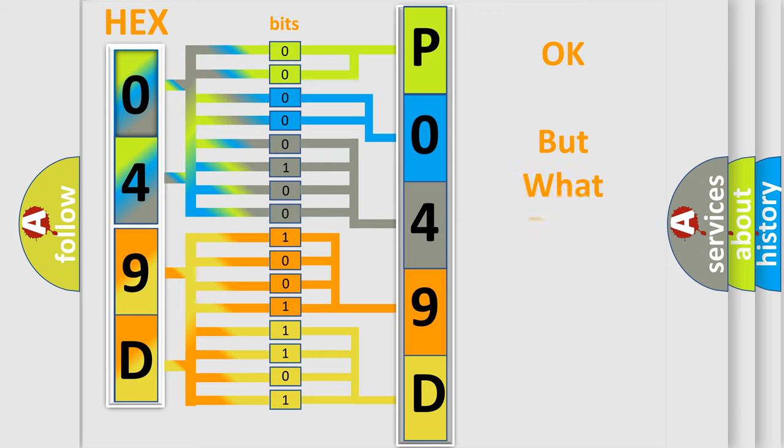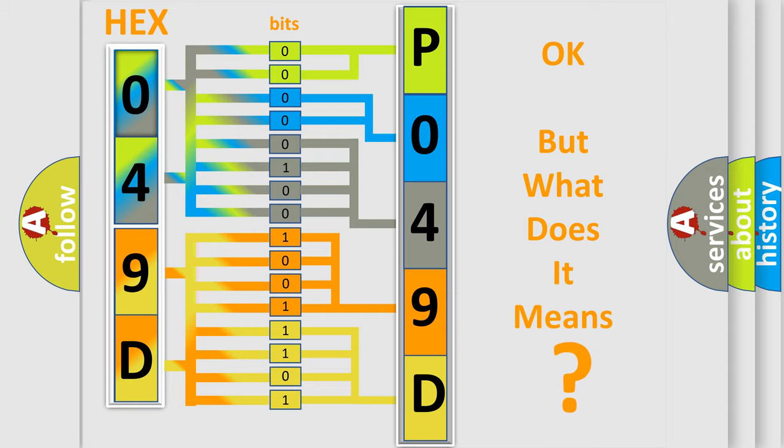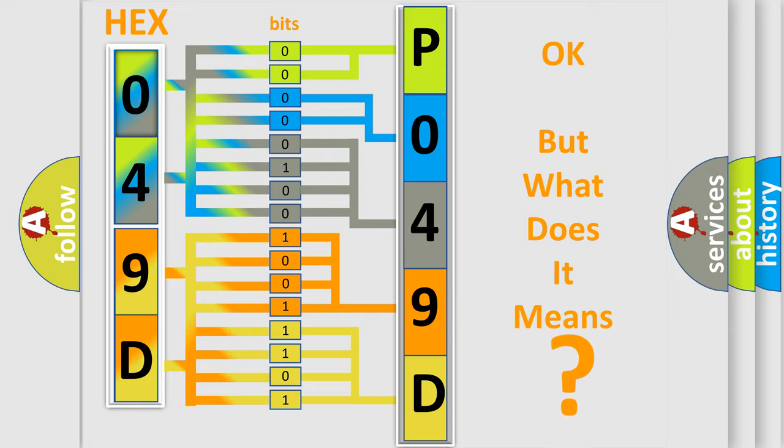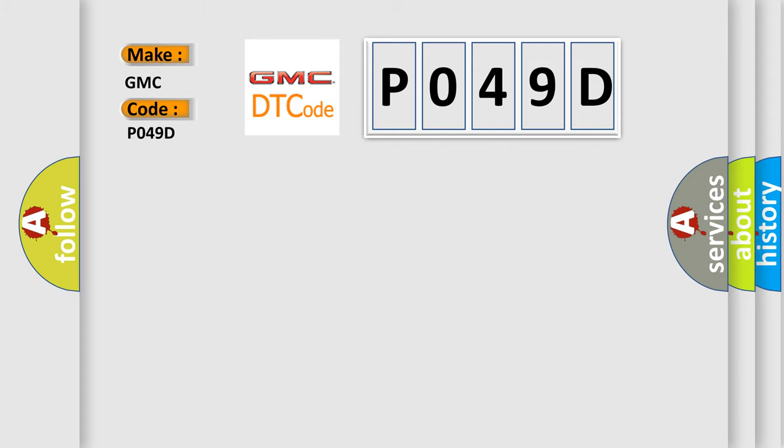The number itself does not make sense to us if we cannot assign information about what it actually expresses. So, what does the diagnostic trouble code PO49D interpret specifically for GMC car manufacturers?